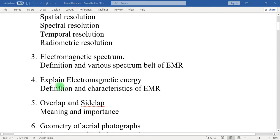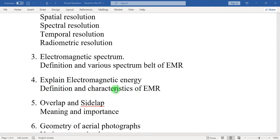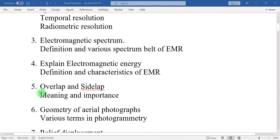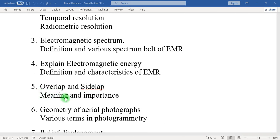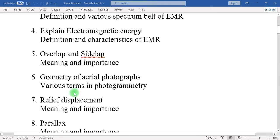In this question, write down the definition of electromagnetic energy and the characteristics of electromagnetic energy. Fifth: overlap and side-lap. What is the meaning of overlap? What is the meaning of side-lap? And the importance of overlap and side-lap in aerial photography should be mentioned in this answer.